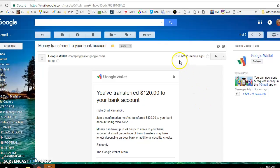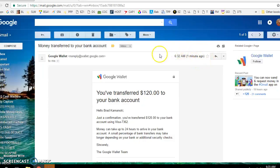This is what I woke up to a few minutes ago, 6:32 a.m. right here, one minute ago. You've transferred $120 to your bank account.